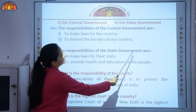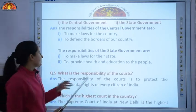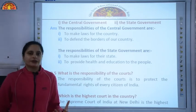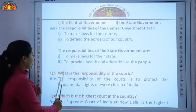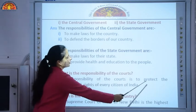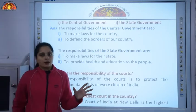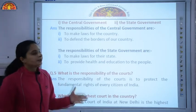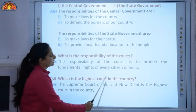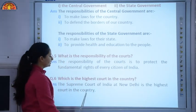The responsibilities of the state government are to make laws for their state and to provide health and education to the people, looking after the health and welfare of the people of their particular state. Question five: what is the responsibility of the courts? The responsibility of the courts is to protect the fundamental rights of every citizen of India. If anyone's fundamental rights are being denied, the person can approach the court for justice.